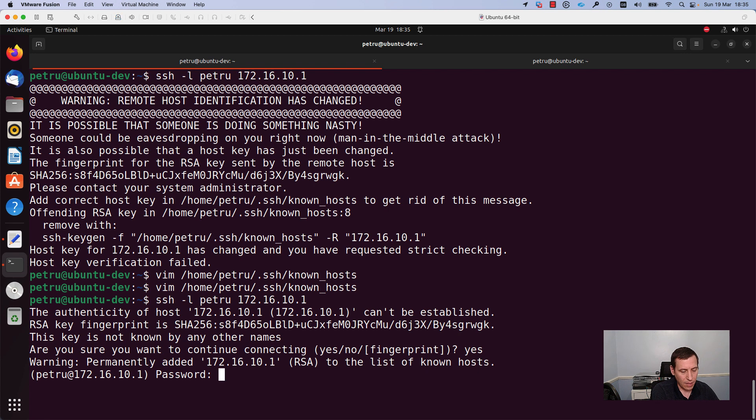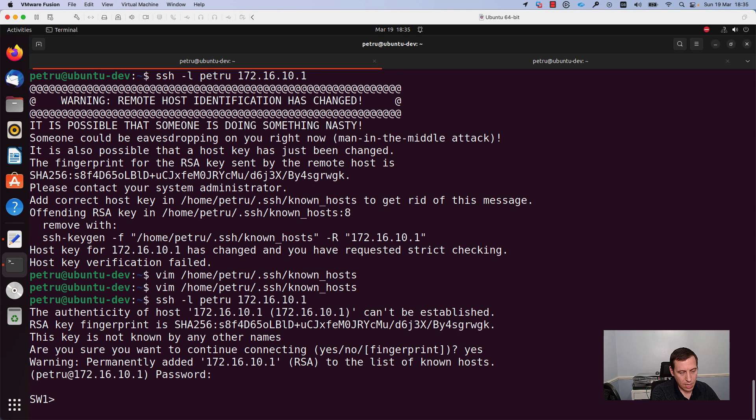I will add the password for my switch. As you can see I was able to login to my switch.